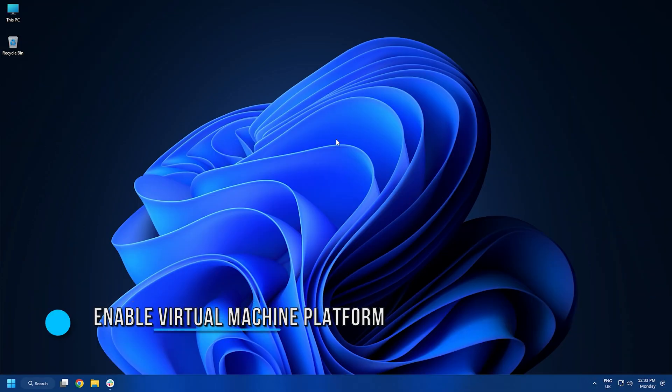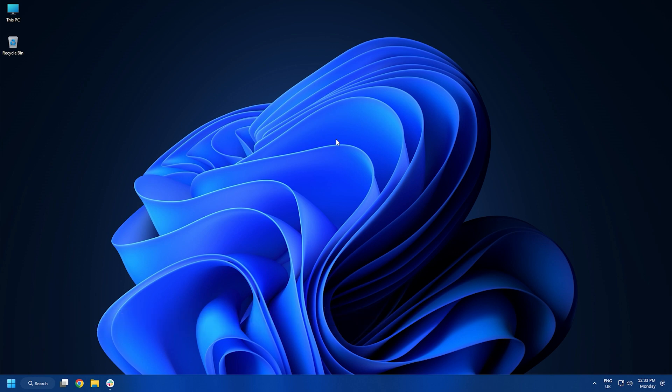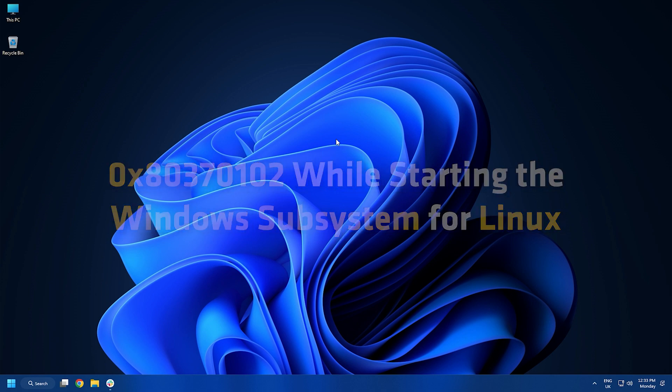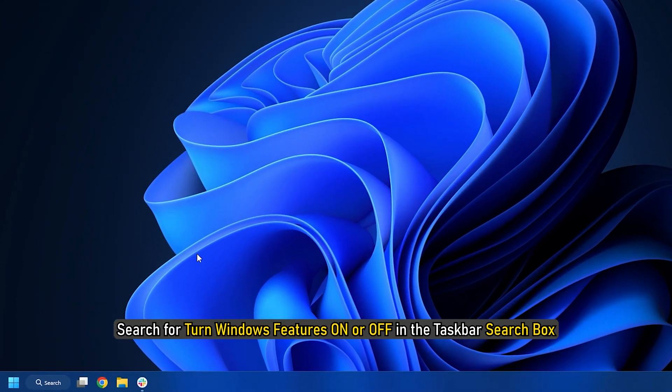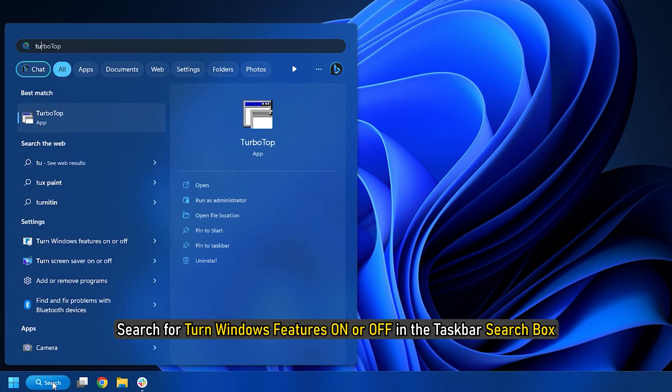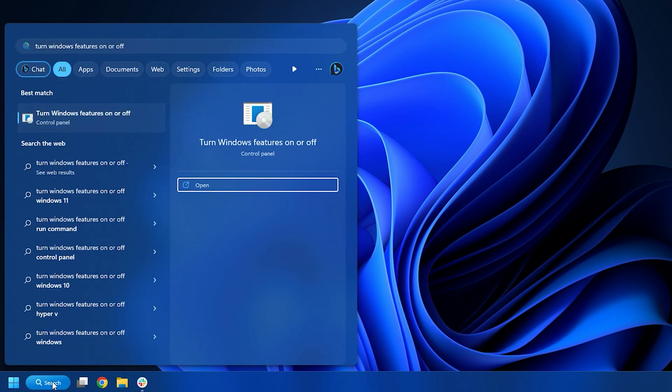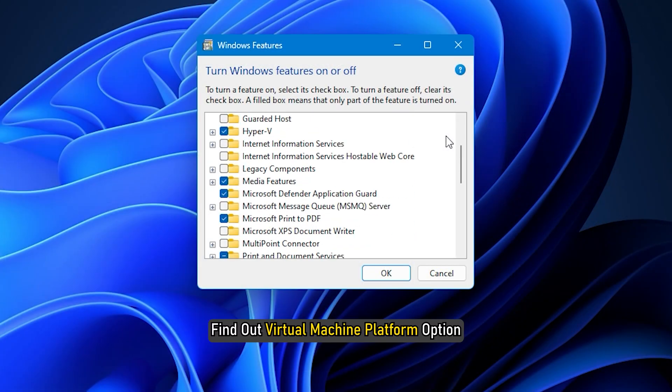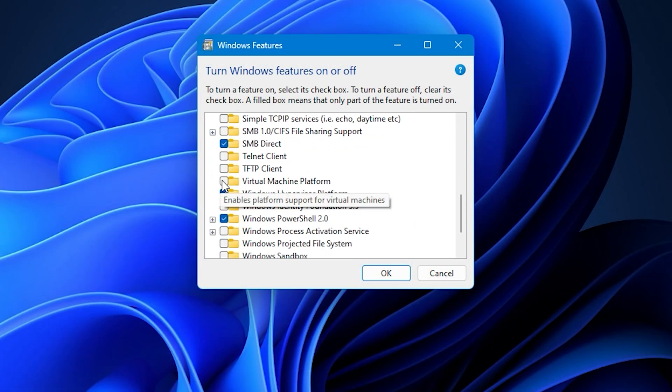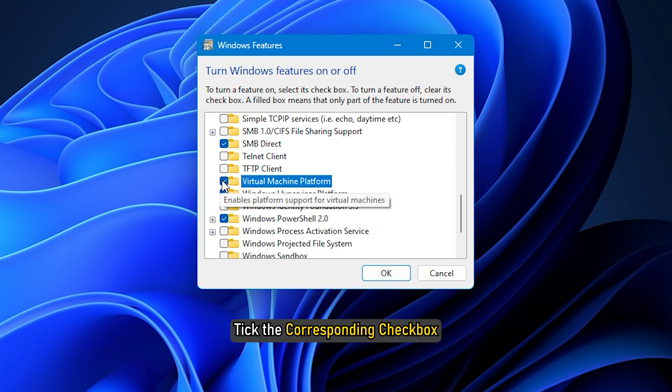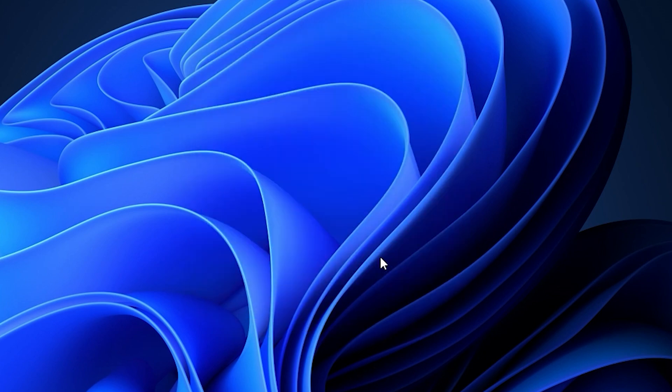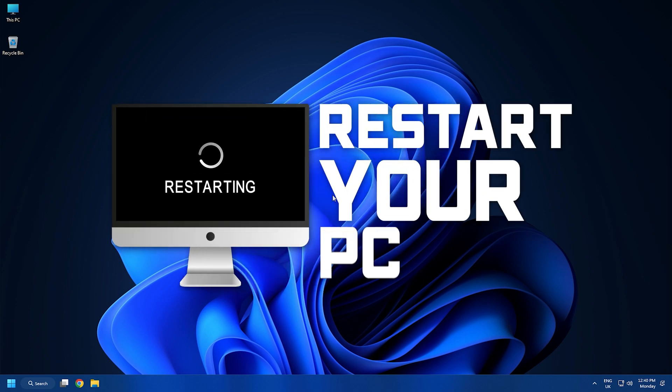Method 4. Virtual machine platform is another mandatory feature you need to enable in order to fix the error 0x80370102 while starting the Windows Subsystem for Linux. Search for Turn Windows Features on or off in the taskbar search box. Click on the search result. Find out Virtual Machine Platform option. Tick the corresponding checkbox. Click the OK button and let the installation be completed. Reboot your computer.